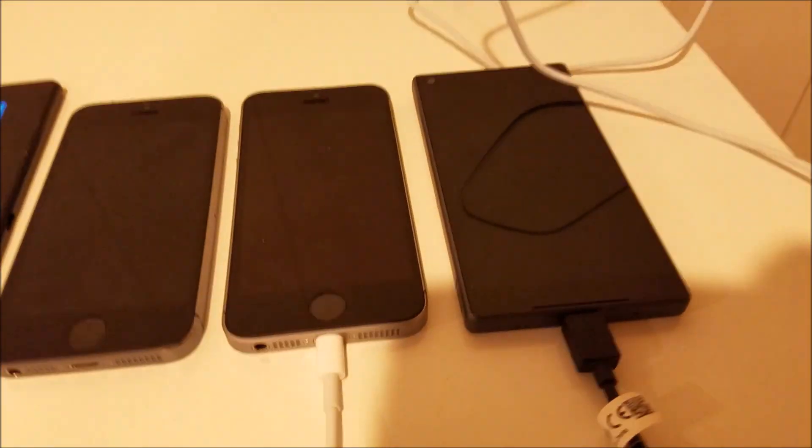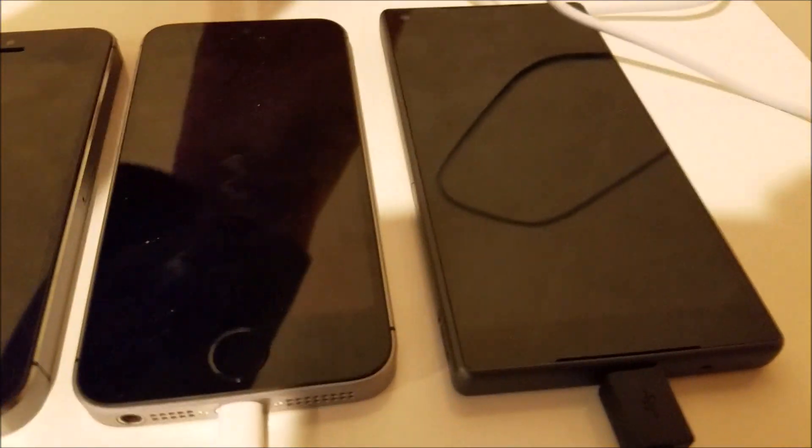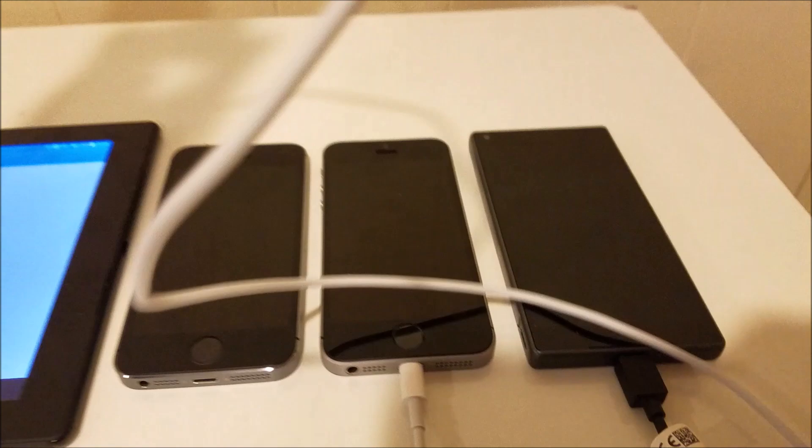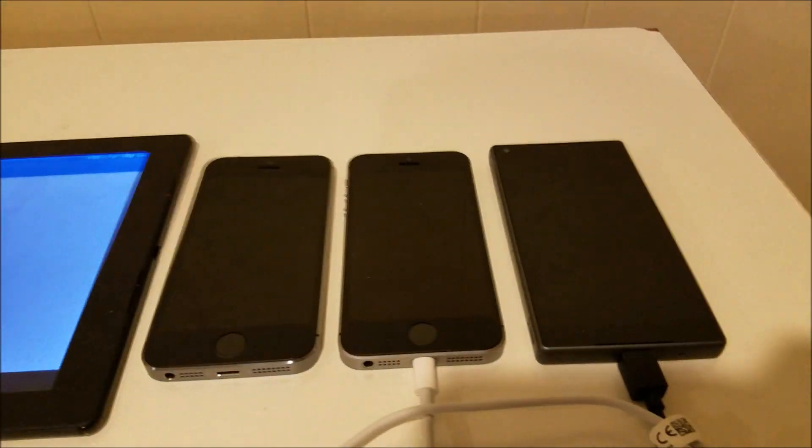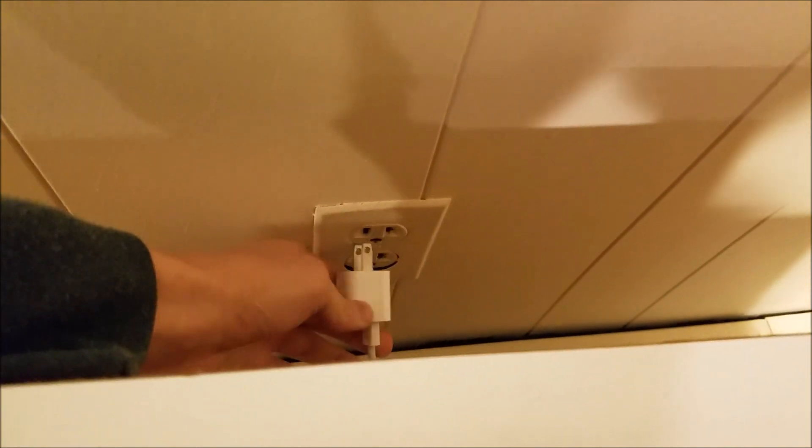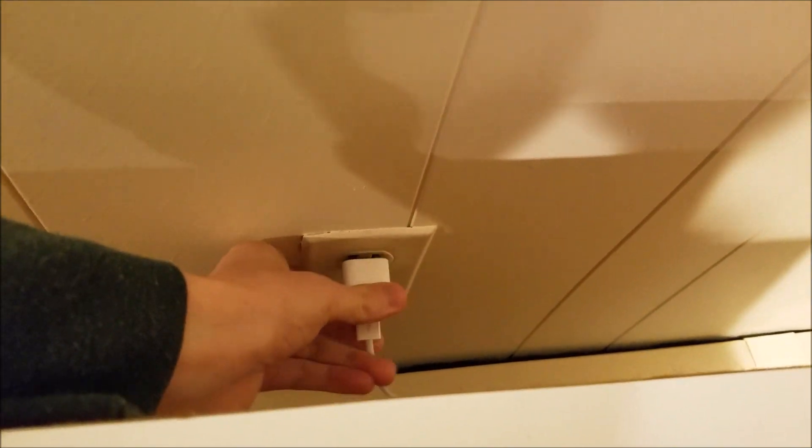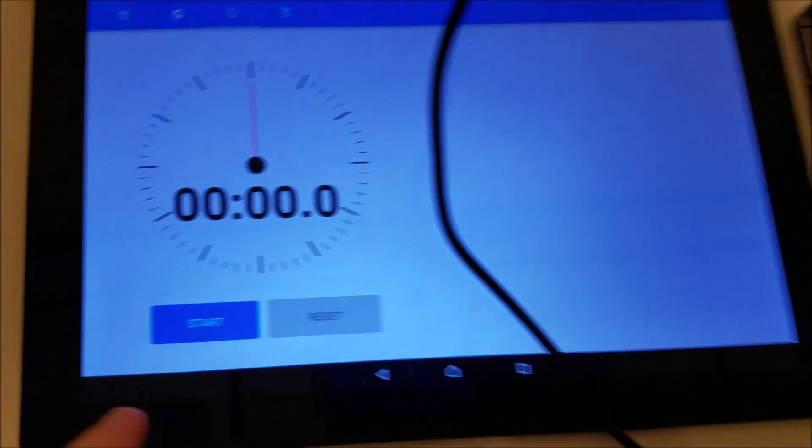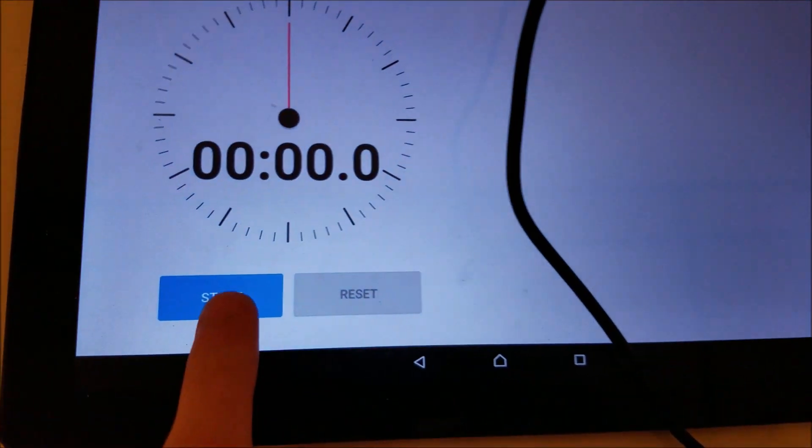So I'll go ahead and start with the iPhone SE and the Xperia Z5 Compact. I'm going to plug in the iPhone SE first. Now for the Z5 Compact. And I'm going to go ahead and start the timer.